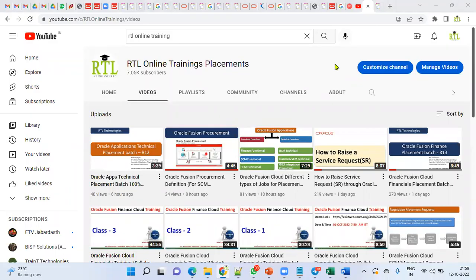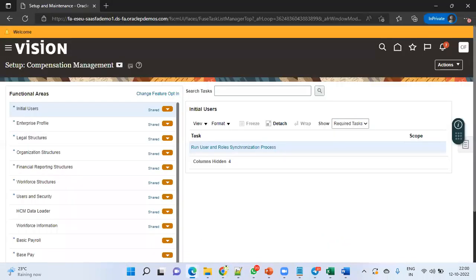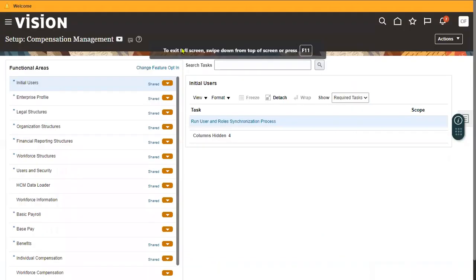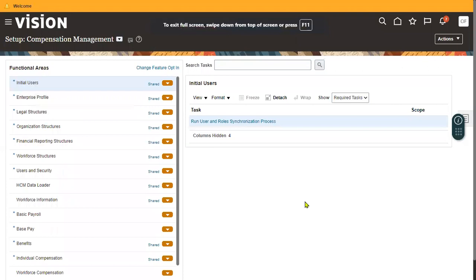Welcome to RTL online trainings. Today I'm going to show you an important interview question related to Human Capital Management — and not only HCM, but also Financials and Supply Chain Management. Roles play a very important role in Oracle Fusion applications because the entire Fusion Applications product is an RBAC product. RBAC stands for Role-Based Access Control.